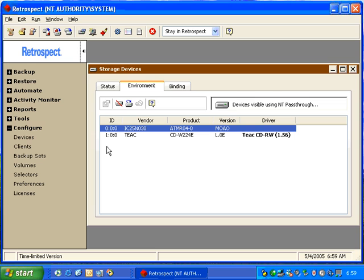In the case of CDRW, Retrospect loads a specific driver for the device. This driver has been created by the Dantz Lab and tested to make sure that the drive is working appropriately with the Retrospect software.